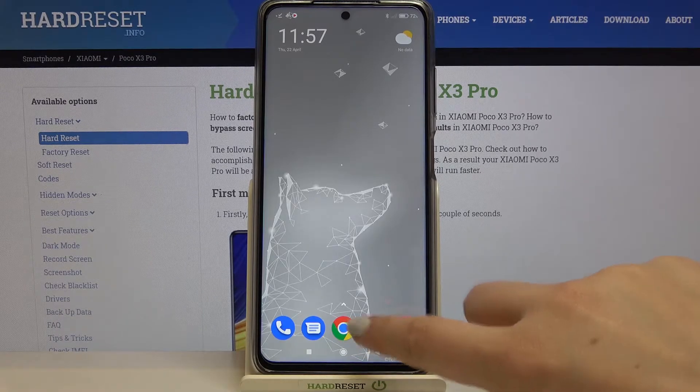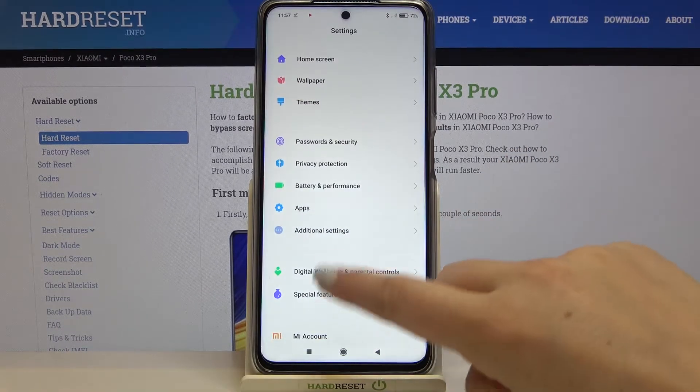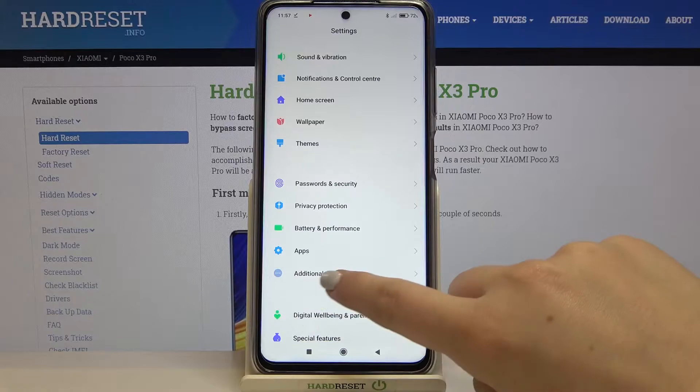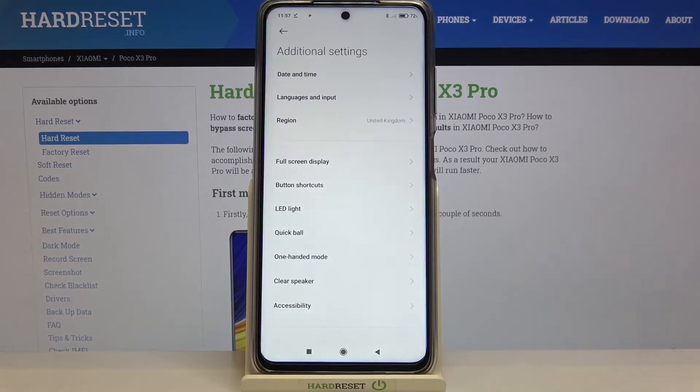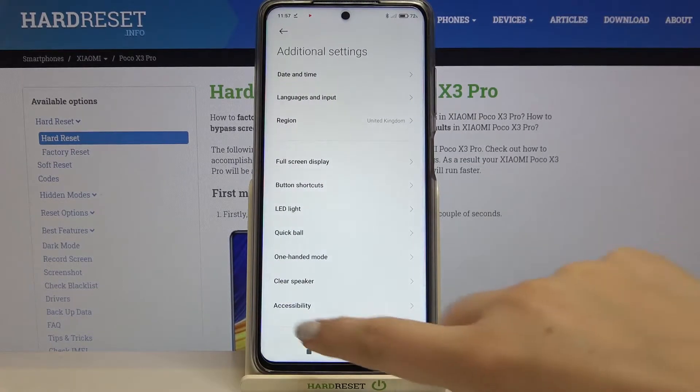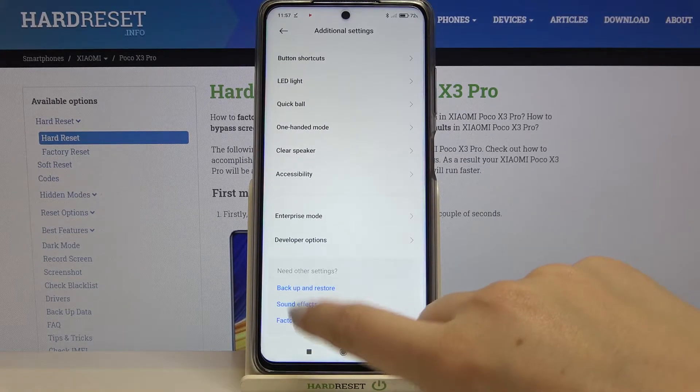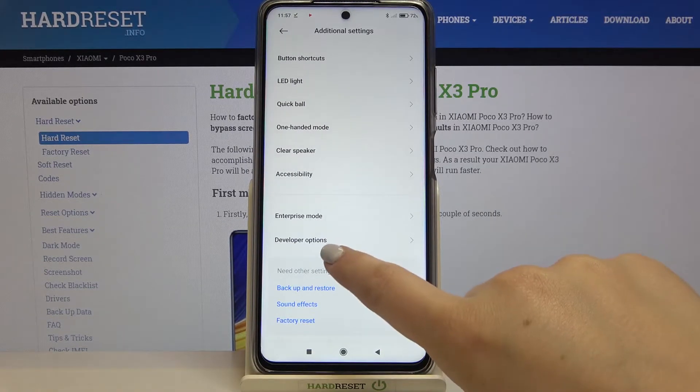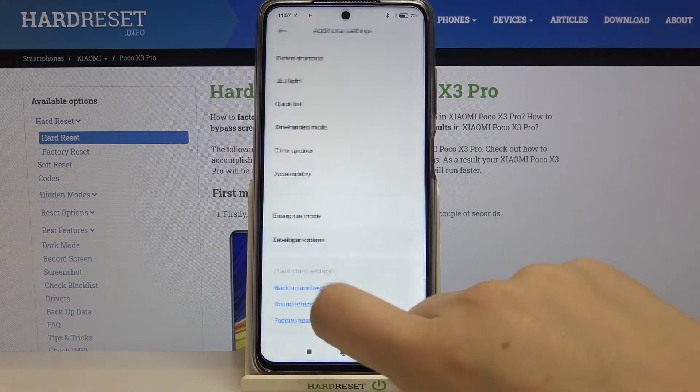Firstly, let's enter the Settings and tap on Additional Settings. Here we have to scroll down, find Developer Options, and tap on it.